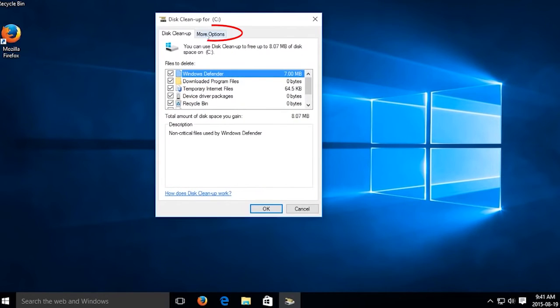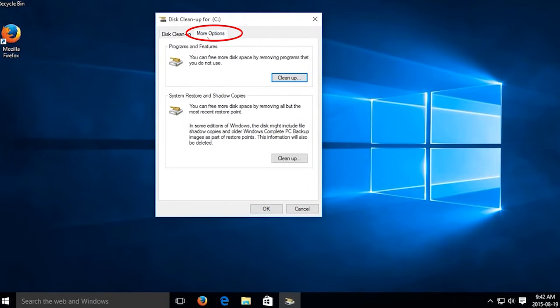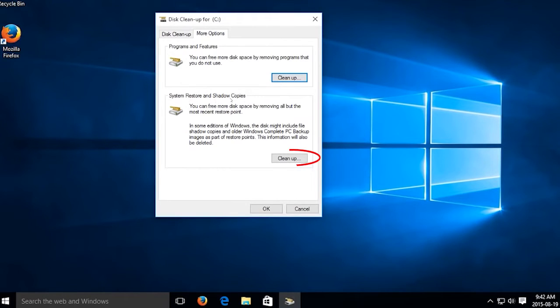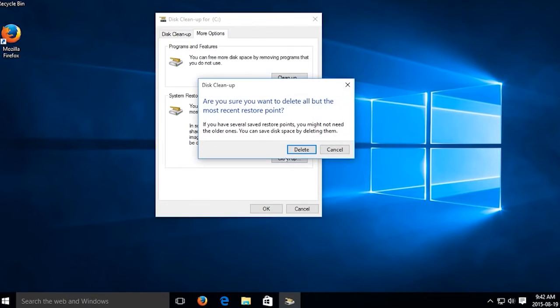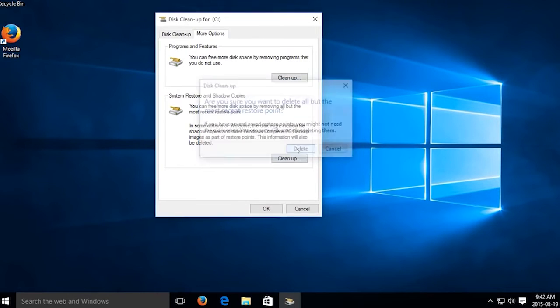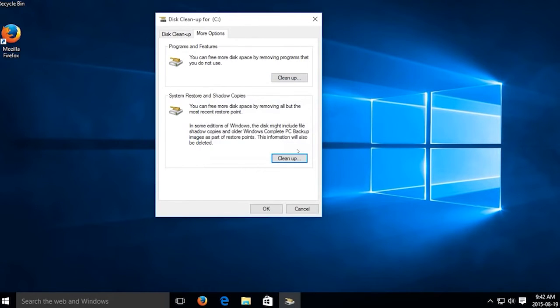Once done, move to the More Options. Press the Cleanup option under System Restore and Shadow Copies. In the next Disk Cleanup prompt, press Delete to delete the old files or folders with an exception of System Restore Point.